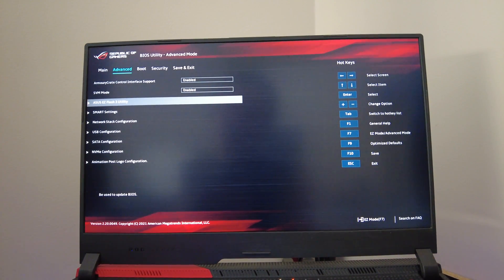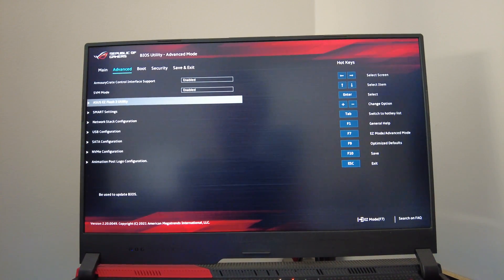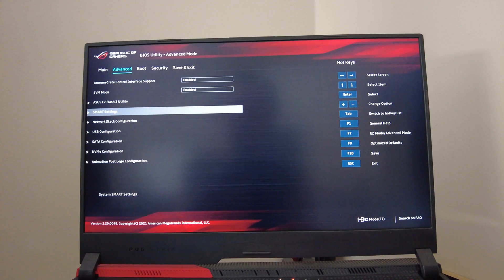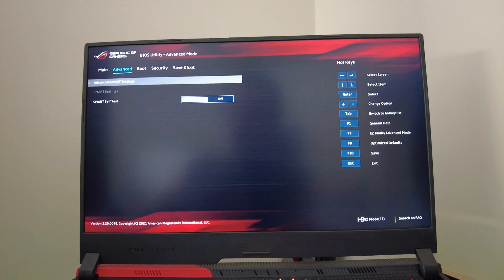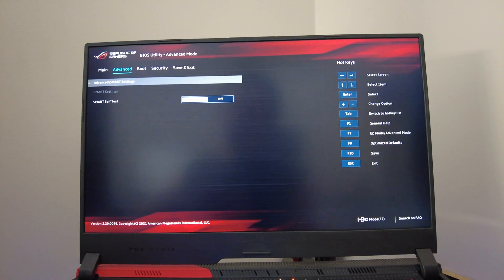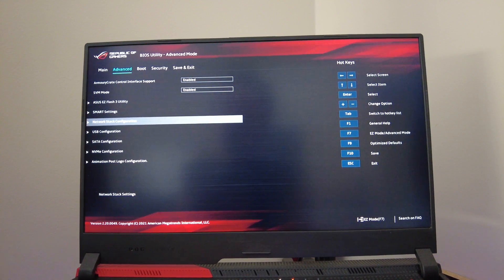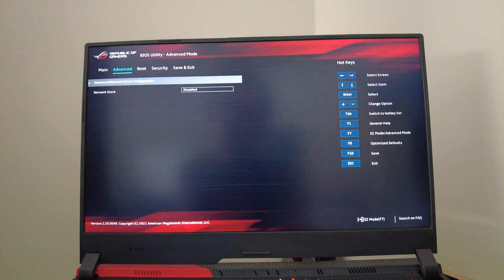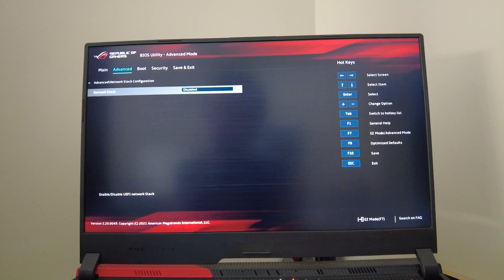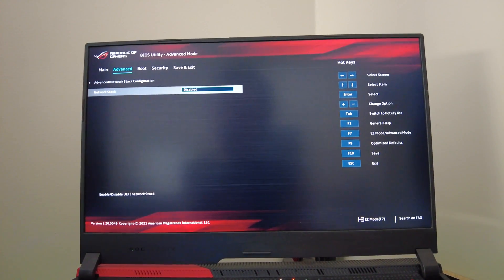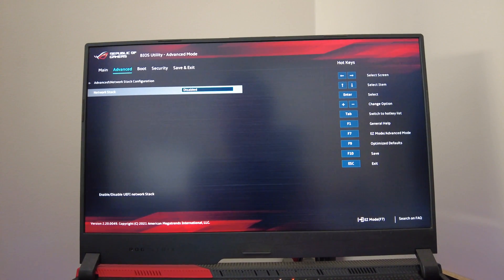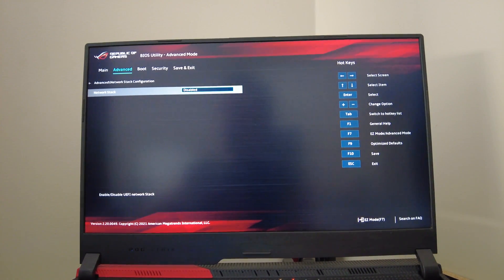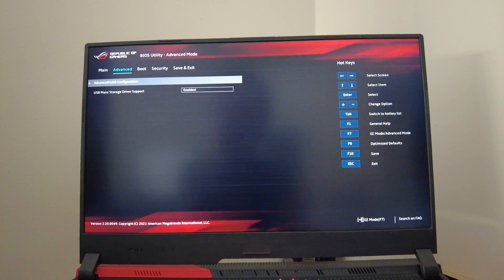Then you've got your SMART settings here for SSD and hard drive stuff. Then you've got your network stack configuration here - I actually don't honestly know what a network stack is, but if you do know what it is you can enable it and disable it here. That's the only network option. Then you've got your USB configuration which is literally just allowing it to do USB mass storage driver support or not.